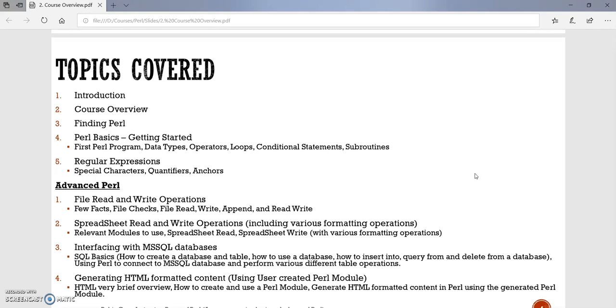Then we will be talking about how do we do spreadsheet read and write operations, including various formatting options as to how to add a color, how to add a border into an Excel spreadsheet. We will in this section be talking about relevant modules to use, then read and write operations, and various formatting operations.